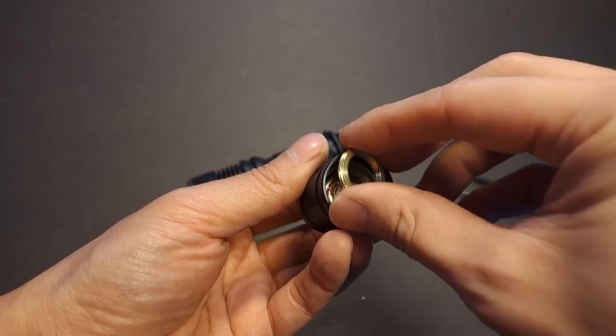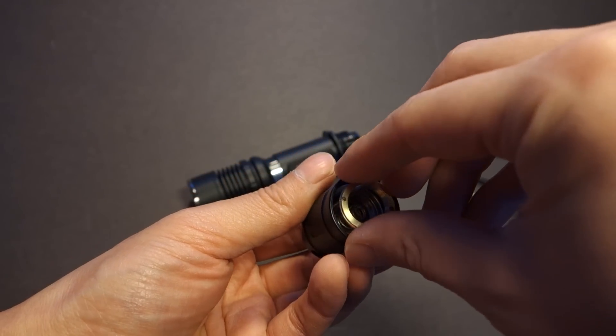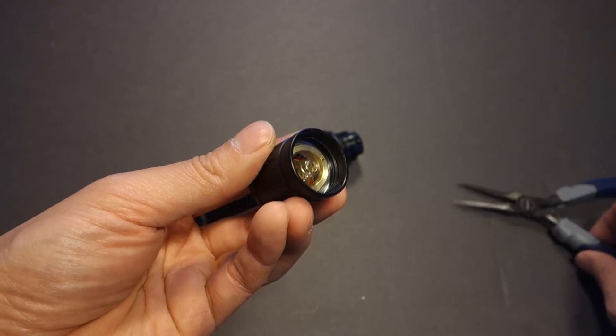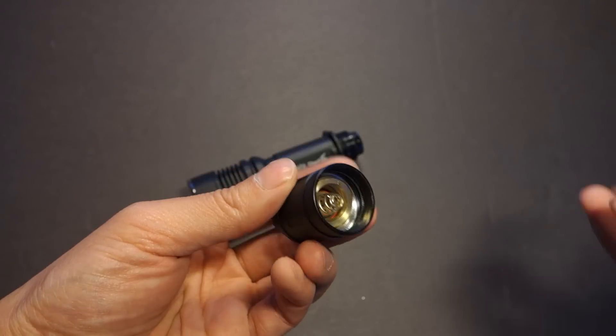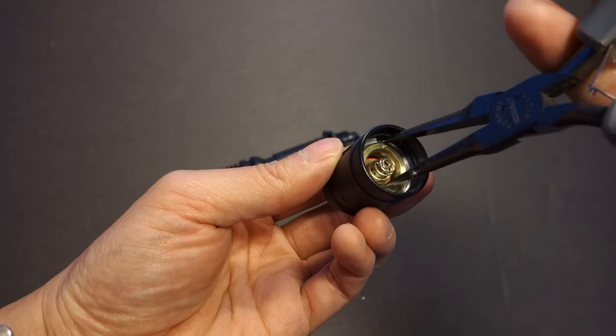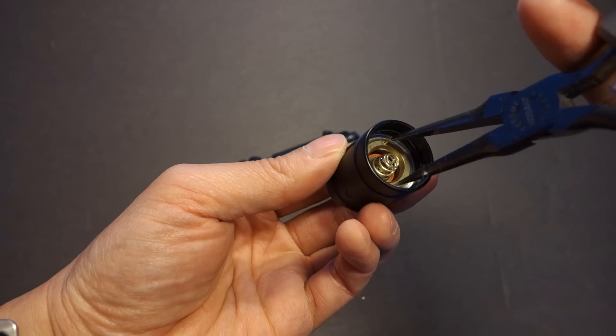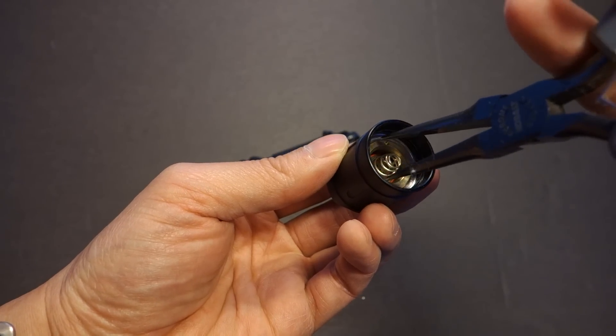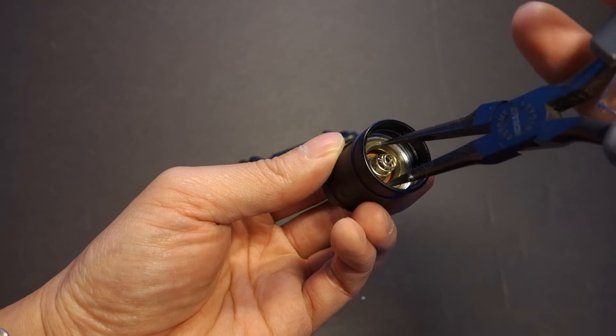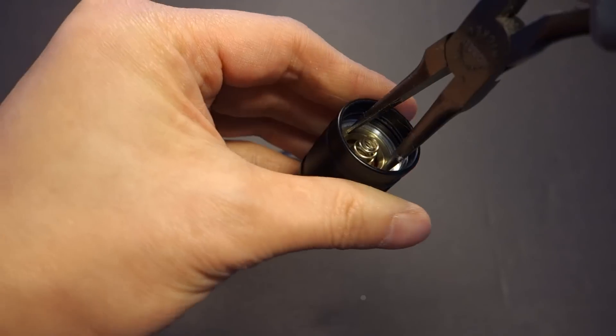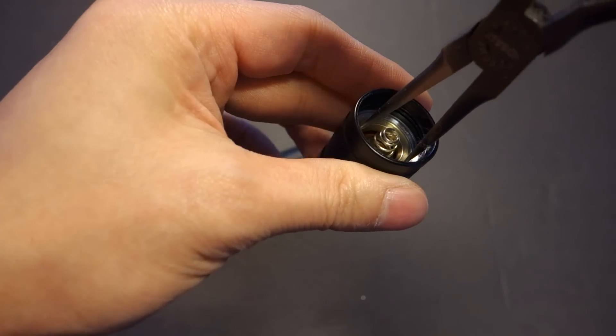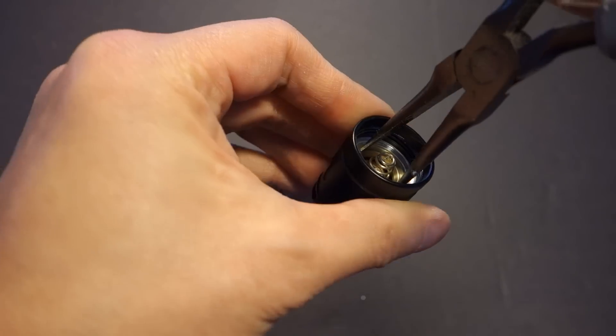Installation is the reverse. Get the switch in. Plop down the retaining ring. Get your needle nose pliers. Make sure again that you seat it as flat as possible. You don't want to cross thread this. And once you feel like you've got that seated properly, start installing it.